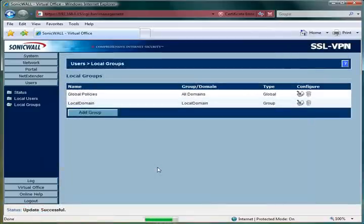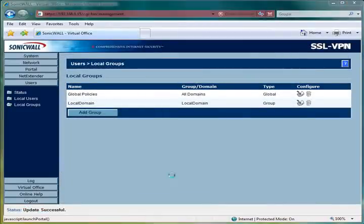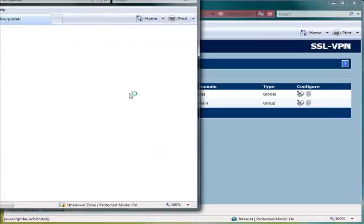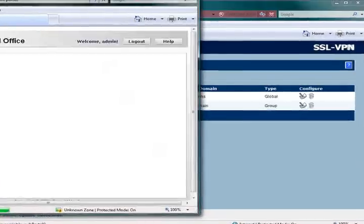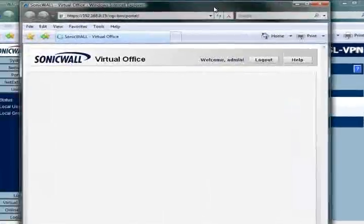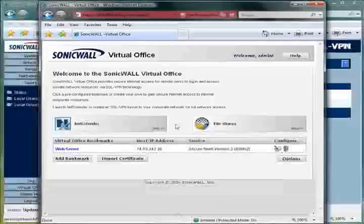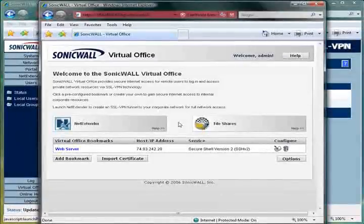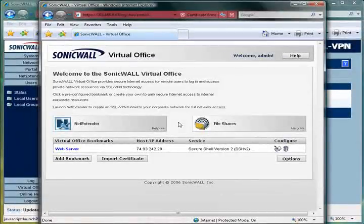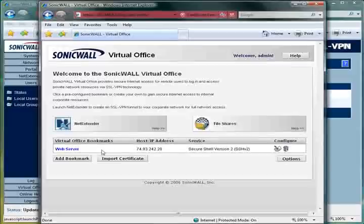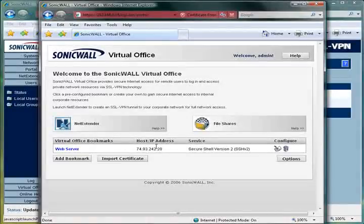Now, from the user's perspective, or from the administrator just trying to see what the user would see, I can just select Virtual Office. From here, I can see exactly what the end user would, and as you can see here, we have our web server bookmark.